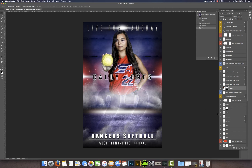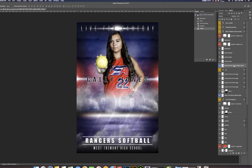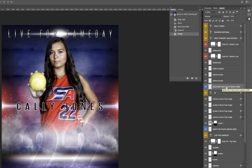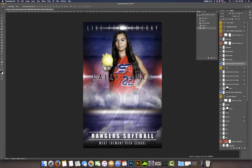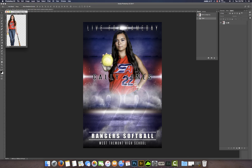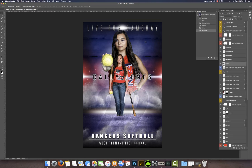For the second image, come up a few layers to where it says 'Drop Bottom Photo Above Here' — that's where the second image will go. I'm going to drag that image up and drag it to the template. Same thing — her feet are cut off but that's okay.